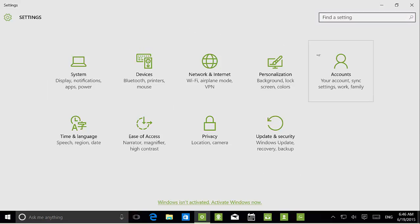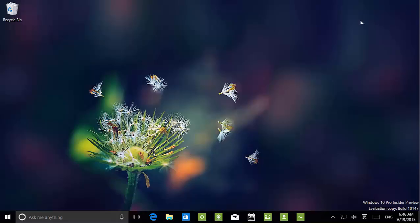I think this is pretty much how it's going to look when Windows actually releases on July 29th. Also, Project Spartan has been finally renamed to Microsoft Edge.